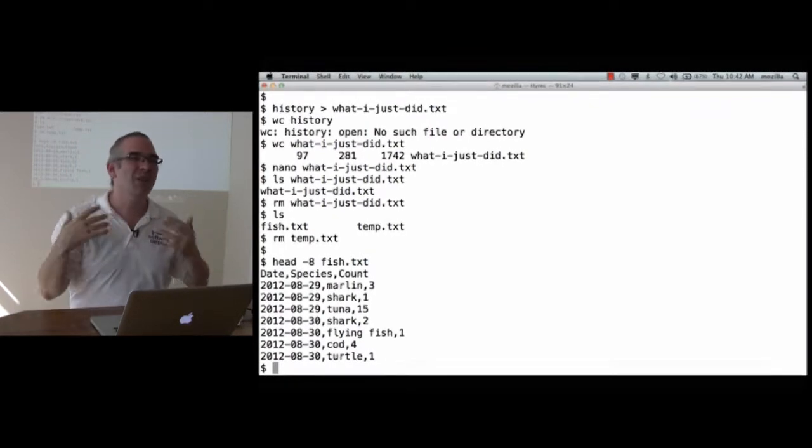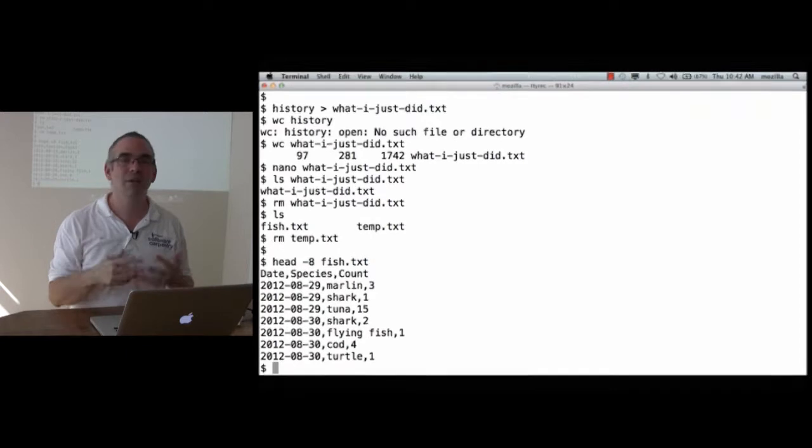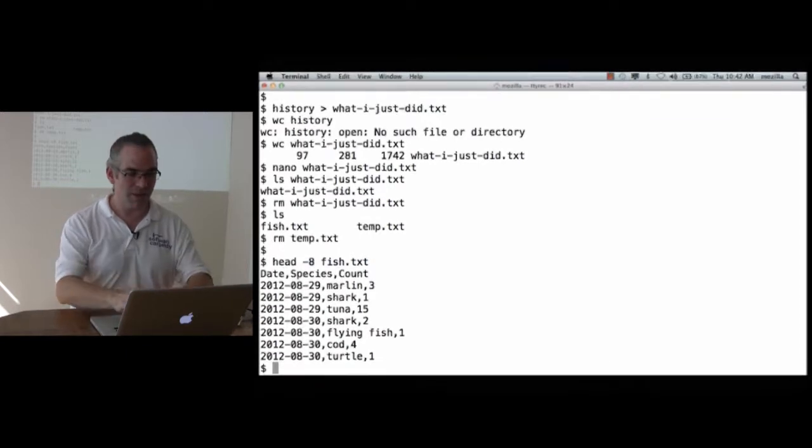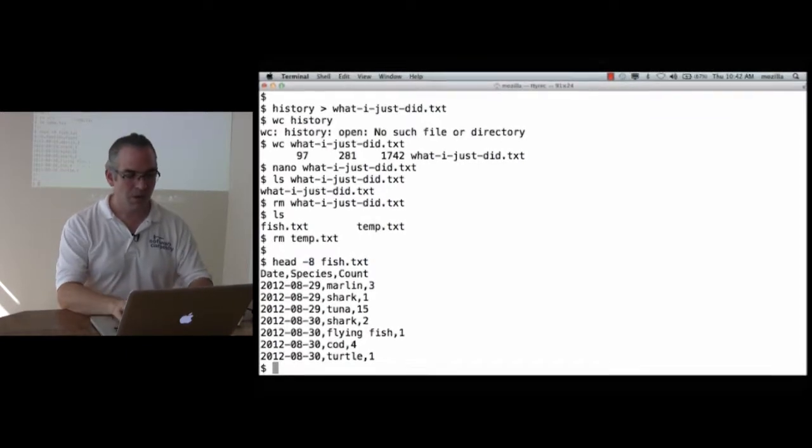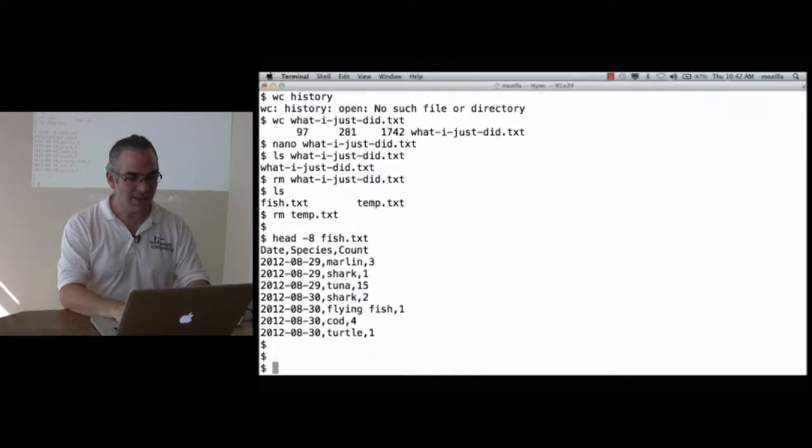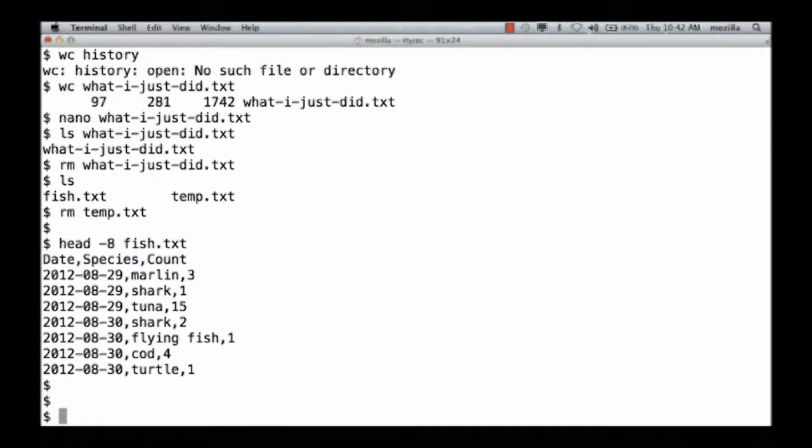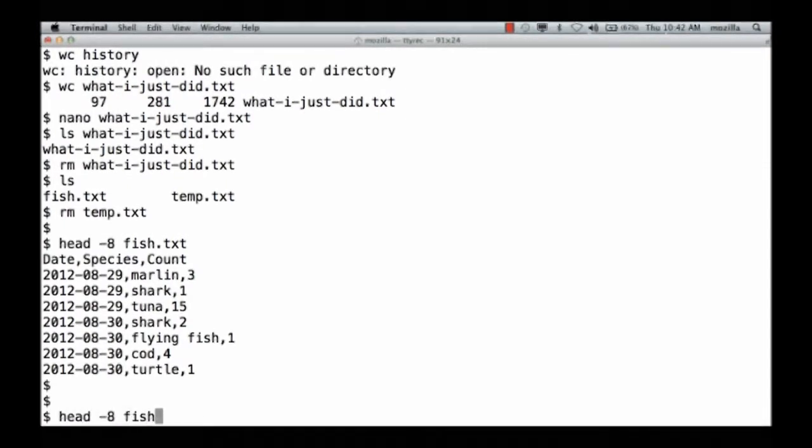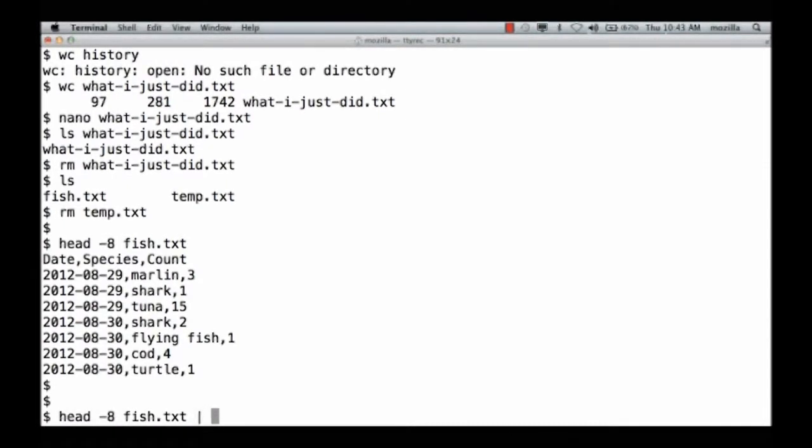But then I've got this temporary file, and I've got to type multiple commands. What if instead, I said, head-8 of fish.txt, vertical bar, which is pronounced pipe, to tail-4.